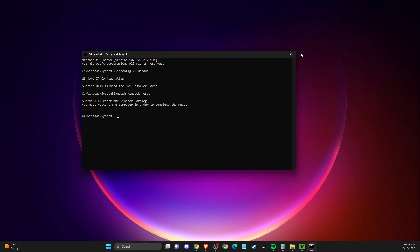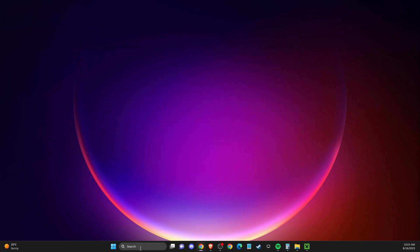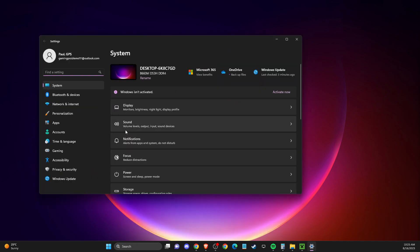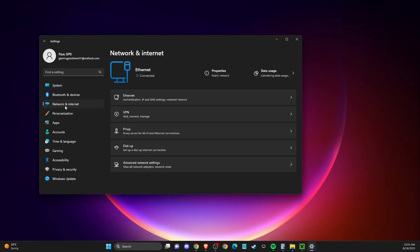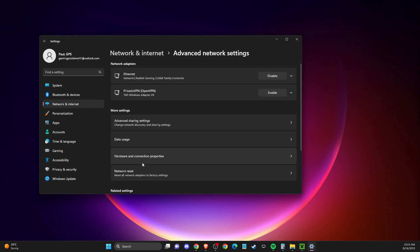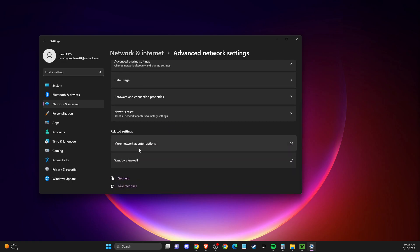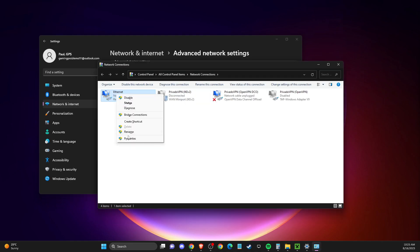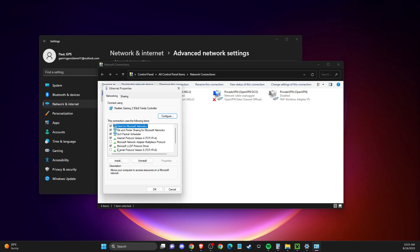If the problem persists, go to Settings, then Network and Internet, then Advanced Network Settings, then More Network Adapter Options. On your internet connection, go to Properties. Then make sure to turn off Internet Protocol Version 6.